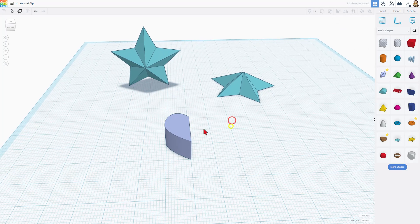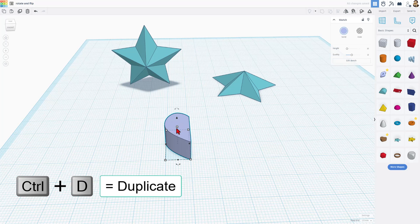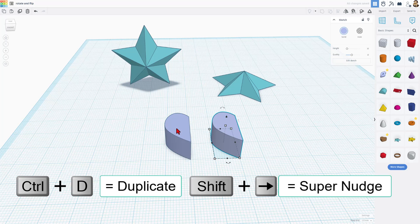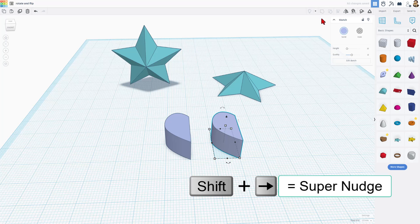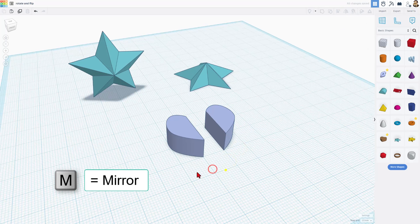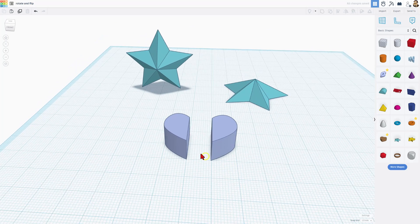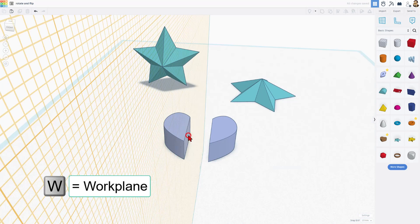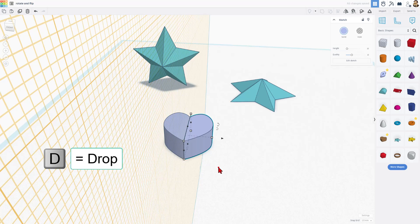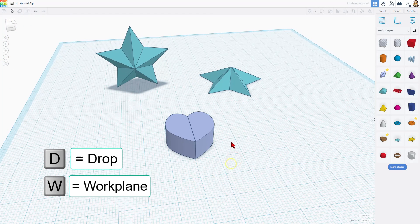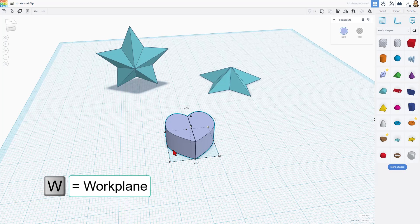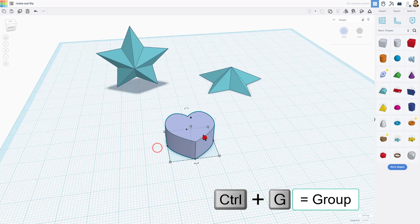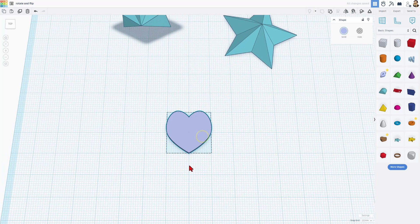So because we've got half a heart, we can simply do Control D. I'm going to do Shift Nudge to move it across. And then once again, bust out the sweet mirror tool to flip it just like that. Once again, to connect the two and a half, I'm going to hit W for work plane, set it right here, and do D to drop. W for work plane, set it back to the original. Let's select those two shapes and do Control G to group. Bam! You have an instant perfect heart.